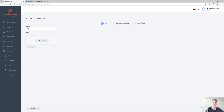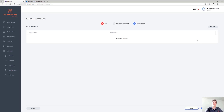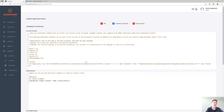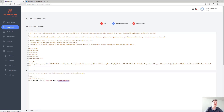Then you can create the new detection rules for that specific version and you're good to go, because we really standardize all of our applications. There's a real chance you may not even have to change anything in the commands, because we use placeholders so that you can dynamically change based on the installer file name.